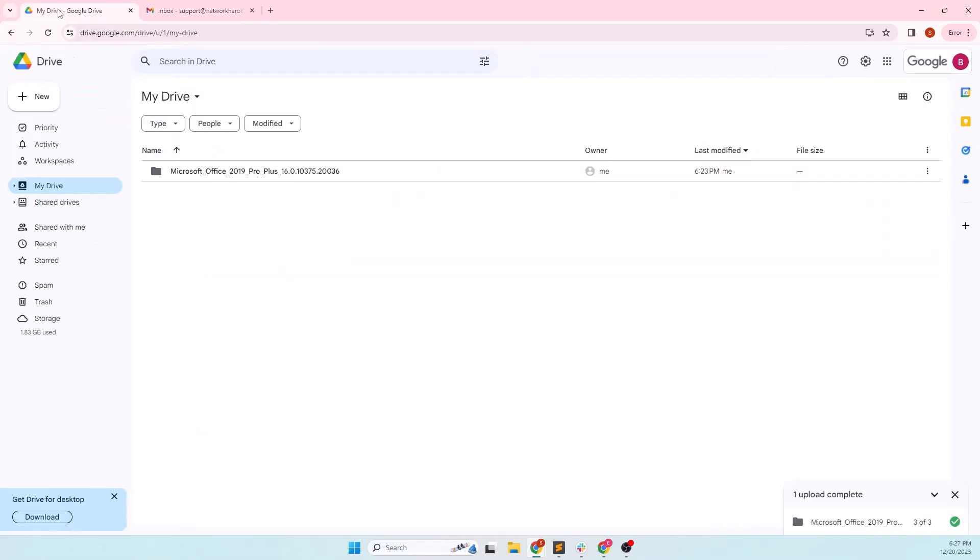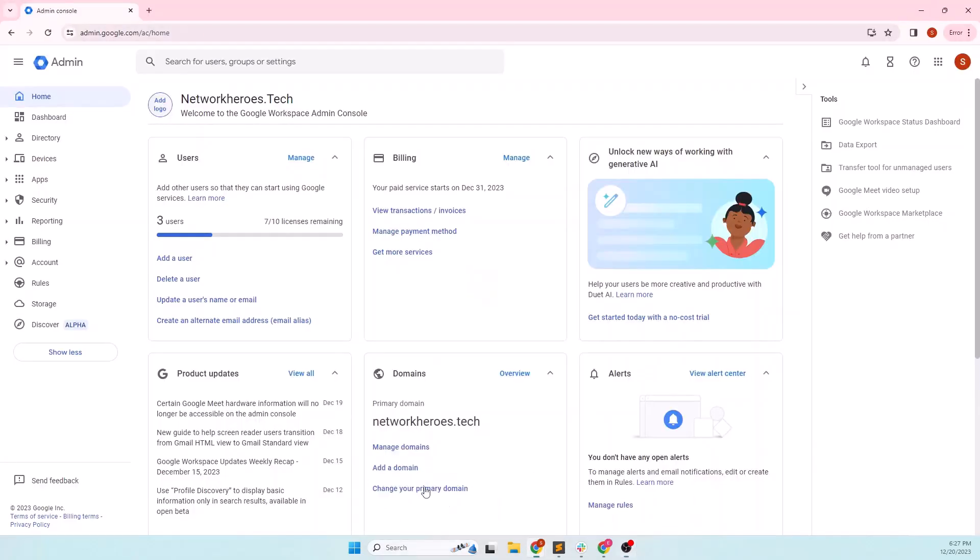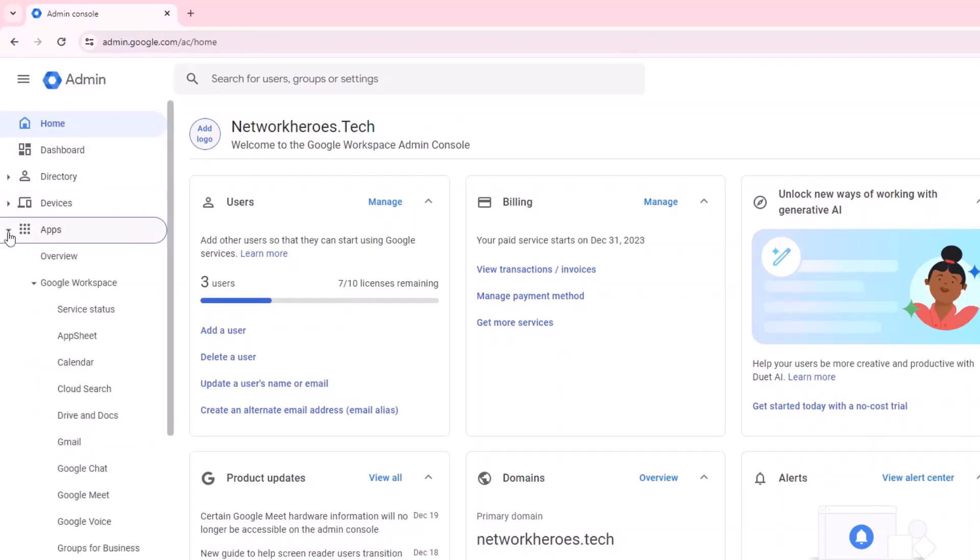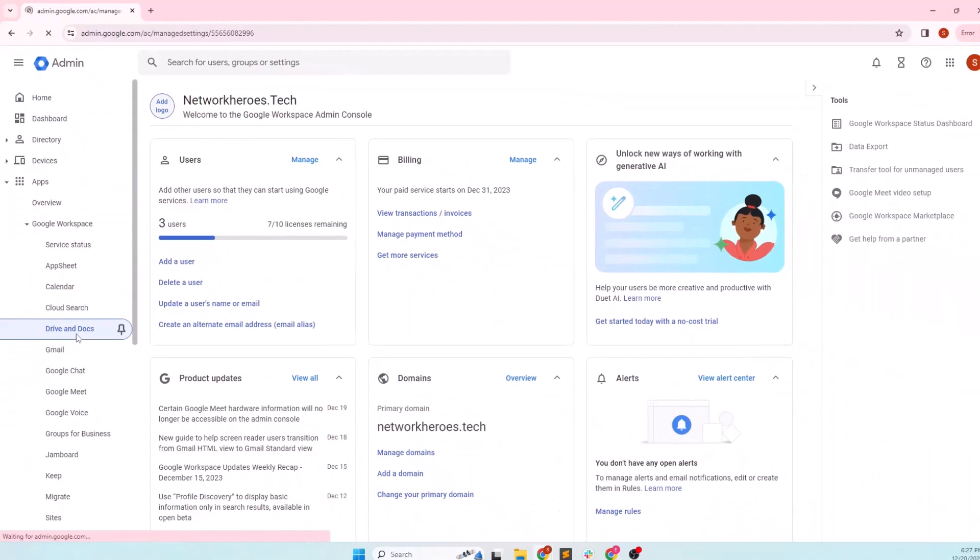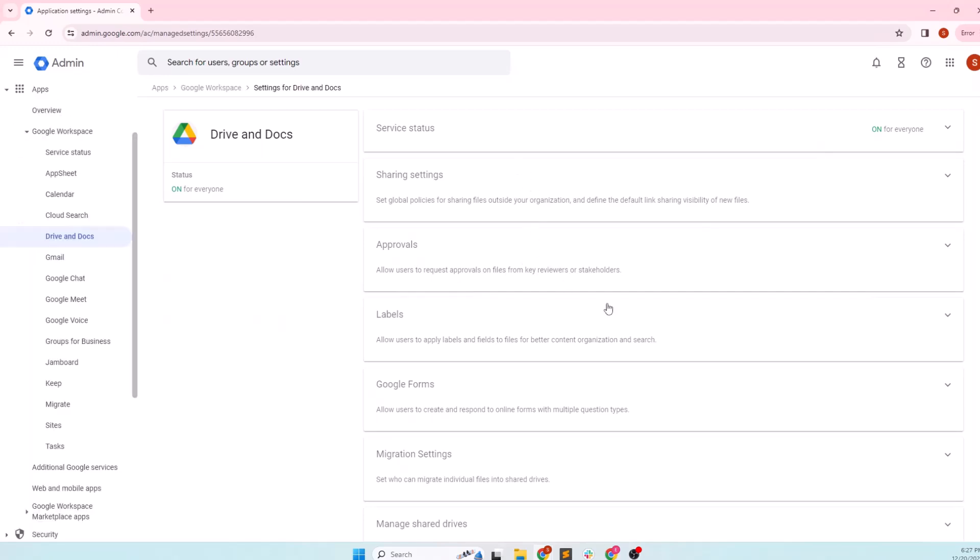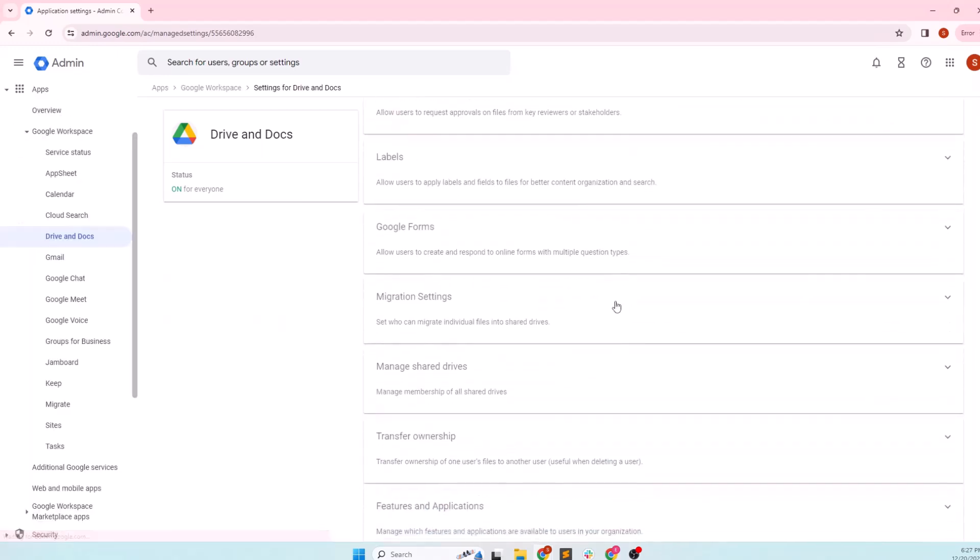First of all, I'm going to transfer the ownership of the drive so that the drive content is moved over to the destination account. For this, I need to head over to the Google admin console, click on the apps from the left side menu, click on the drive and docs under the Google workspace. And scrolling down a bit, you will see the transfer ownership section.